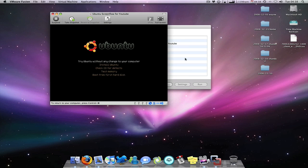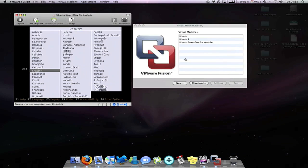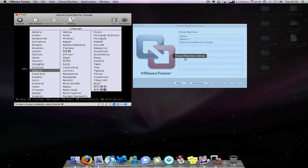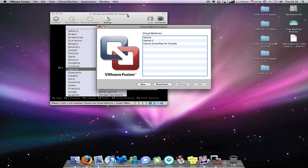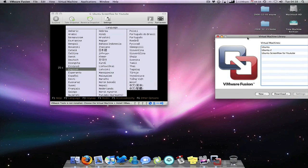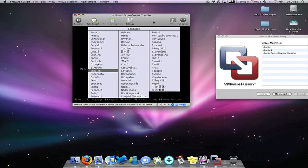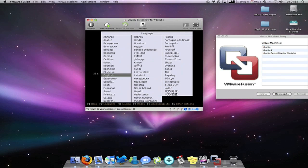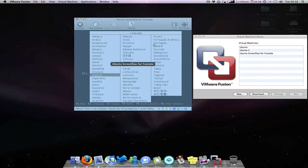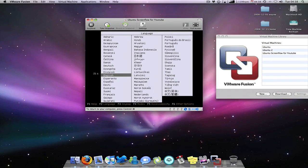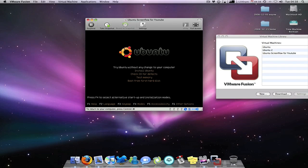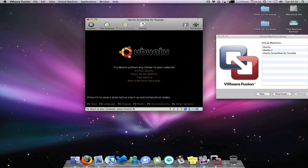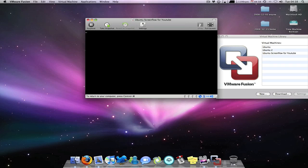It's not that long guys to install. It's only a couple of minutes. So I'll show you how to do it. So try Ubuntu without any change from your computer, just want to install Ubuntu.